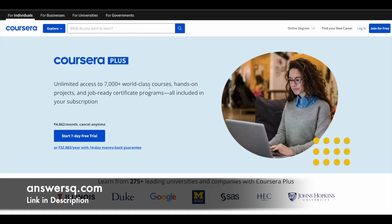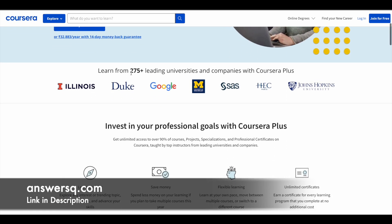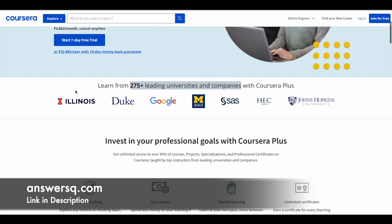Here is a small update regarding Coursera. Coursera is a very good e-learning platform where you can get courses from 275 plus leading universities and companies, including Google, Meta, Amazon, Microsoft, Duke University, Stanford University, HCC Paris, and Johns Hopkins. A lot of top companies and universities around the world are offering online courses across different categories via this Coursera platform.